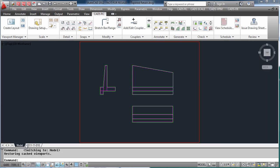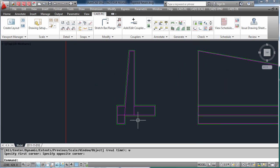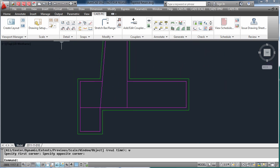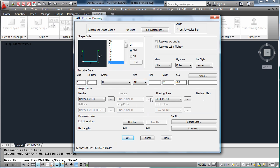Aside from automated detailing, CADSRC's biggest function is the ability to easily place bars and detail manually. Simply select the bar shape you require, the size, the spacing of the bar, add any notes that you want to put in — for example top and bottom bars — assign a member title, and if you know any dimensions you can enter them before you start drawing the bar.